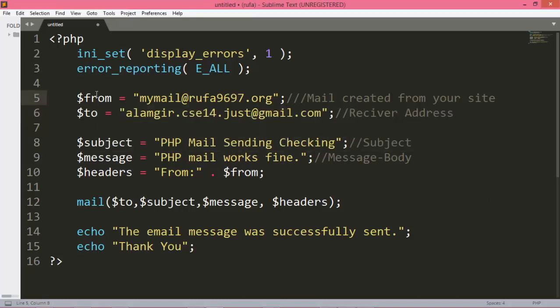First of all, here is the from address — the sender address — which must be created from your cPanel or your live server. The from address must be created from your cPanel or your live server. This is the to address, which means the receiver address. Here I want to use my Gmail account to receive this mail.